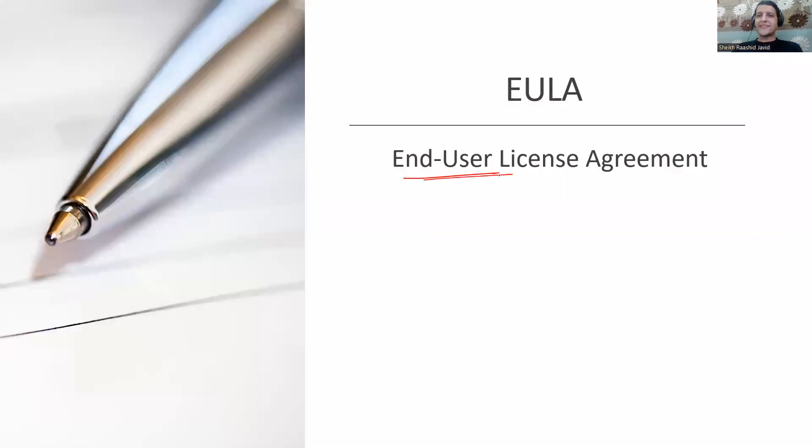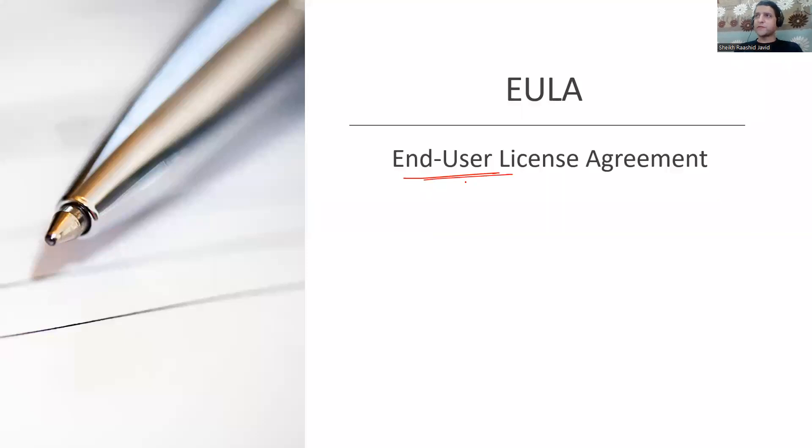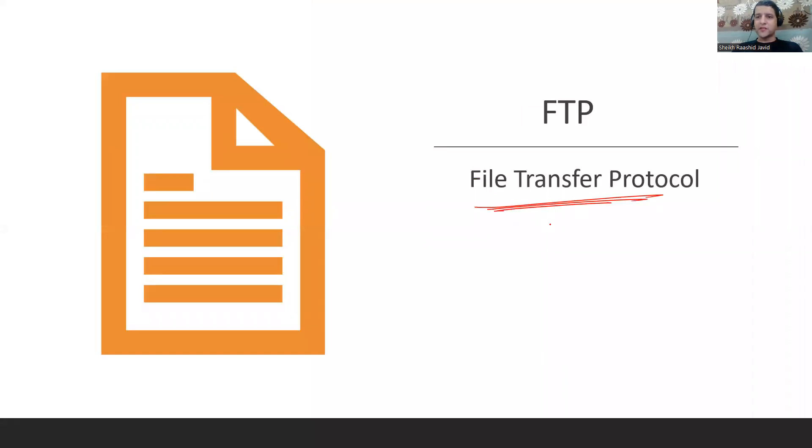EOL is End of Life systems where there's no support from the vendor. EULA is End User License Agreement that you need to sign when you download software. FTP is File Transfer Protocol where you connect to the server to download files. For a secure version, you have Secure FTP or FTPS.